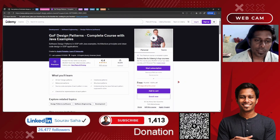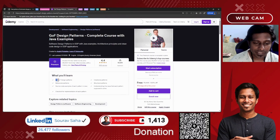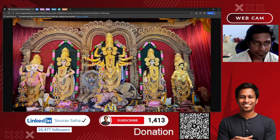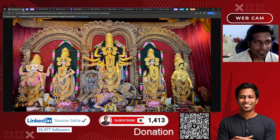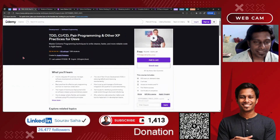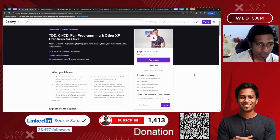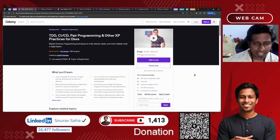Next, we have GOF Design Patterns covering all 23 Gang of Four Design Patterns in Java, and that includes 3 hours of course time. Next, we have TDD, CI/CD, Peer Programming, and other XP practices for developers, which includes more than 8 hours of course time — I hope you will learn more about CI/CD, Peer Programming, and other Java-related topics.